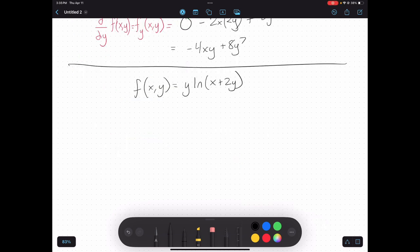Take a look at this function: f of x, y is equal to y times the natural log of x plus 2y. Let's find the partial derivatives. Let's start with the partial derivative in terms of x. I'm going to treat y like a constant and just assume that x is the only variable — the only thing changing is x, y is not changing.